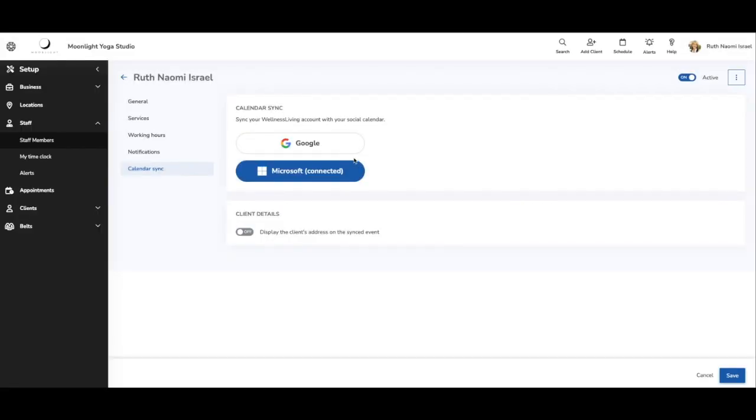I have now successfully synced my Outlook calendar to Wellness Living. Let us show you now how when I book a service on Wellness Living, it will appear on my Outlook calendar.